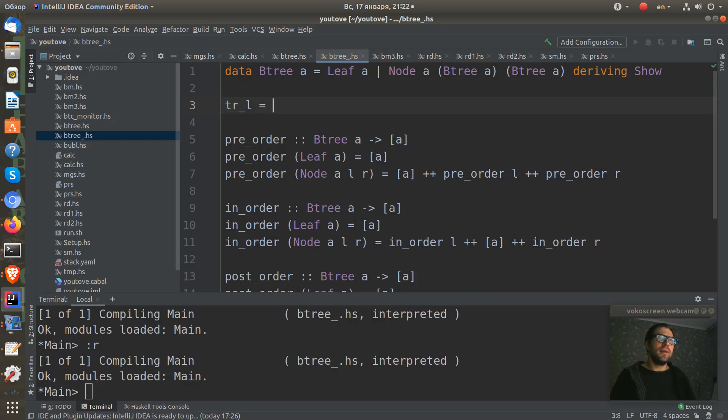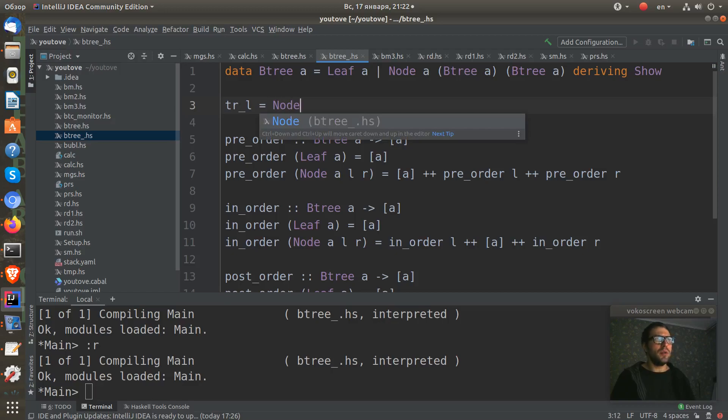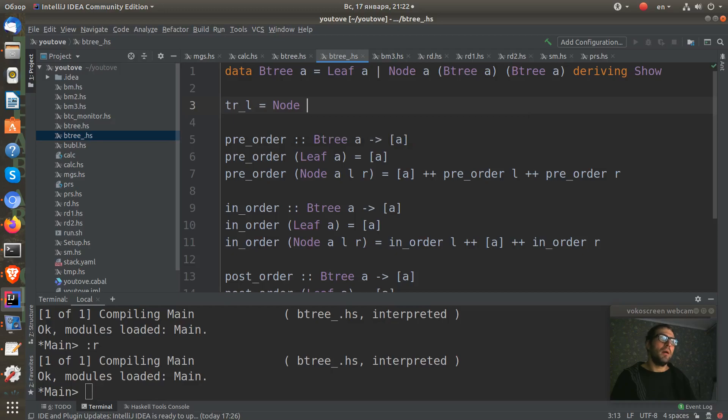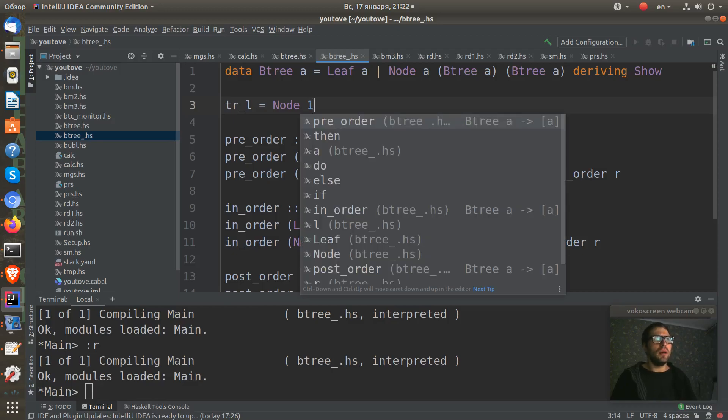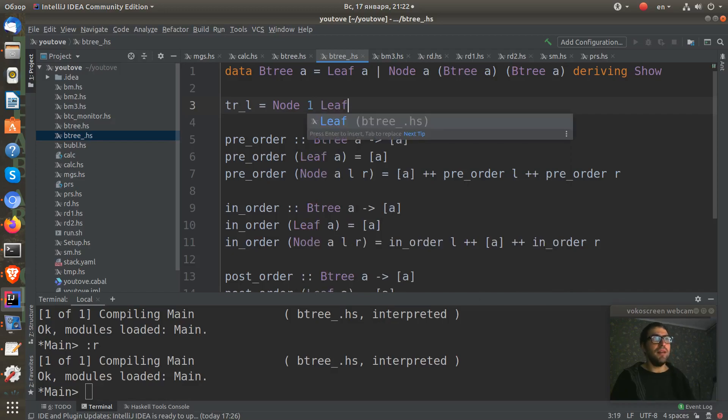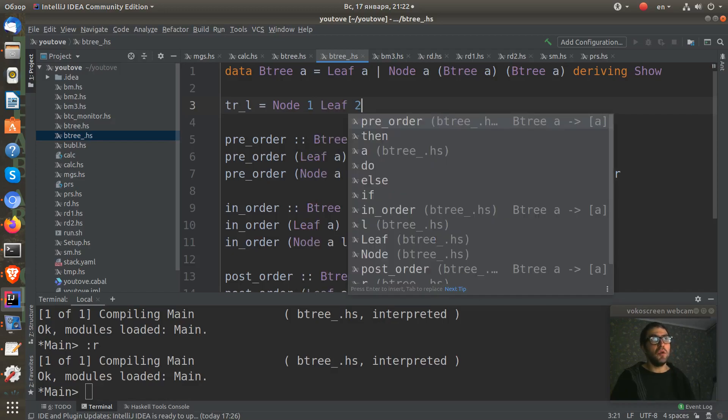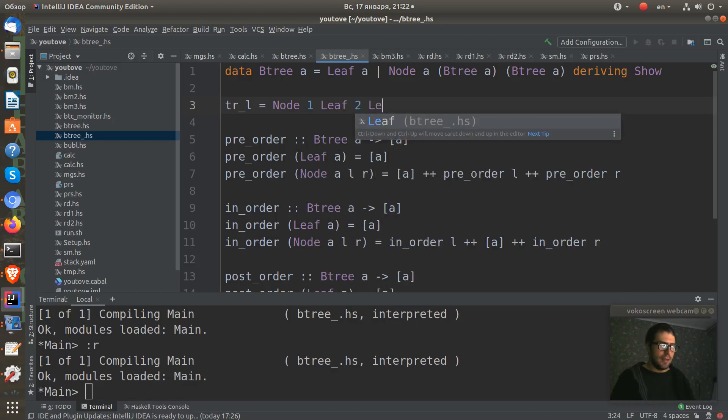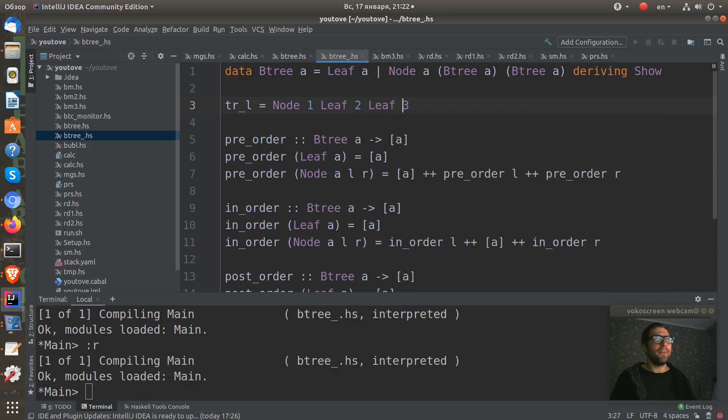It will be a node which contains some numbers. One, and then it contains some leaves, two and three.